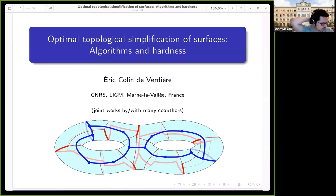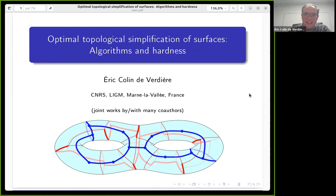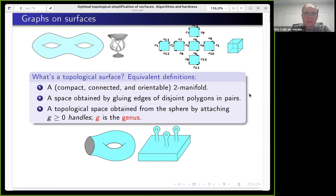It is a pleasure to have Eric Colin de Verdière today, and he will tell us about optimal topological simplification of surfaces, algorithms and hardness. Thank you very much. Thank you to the organizers. Thank you all for being here.